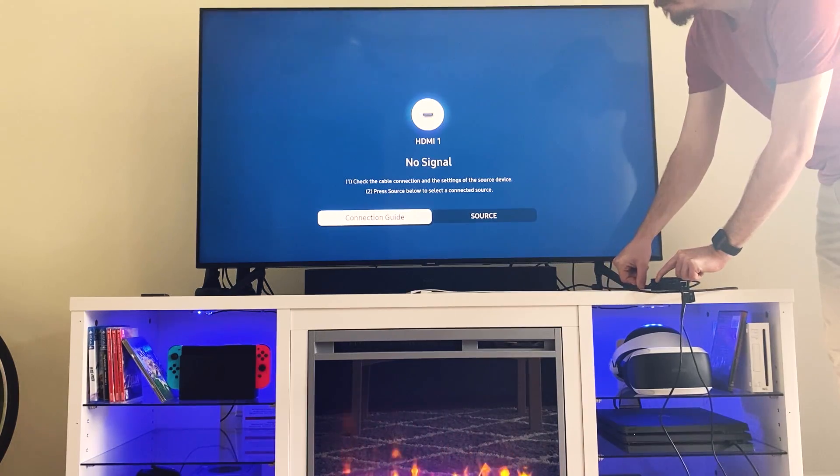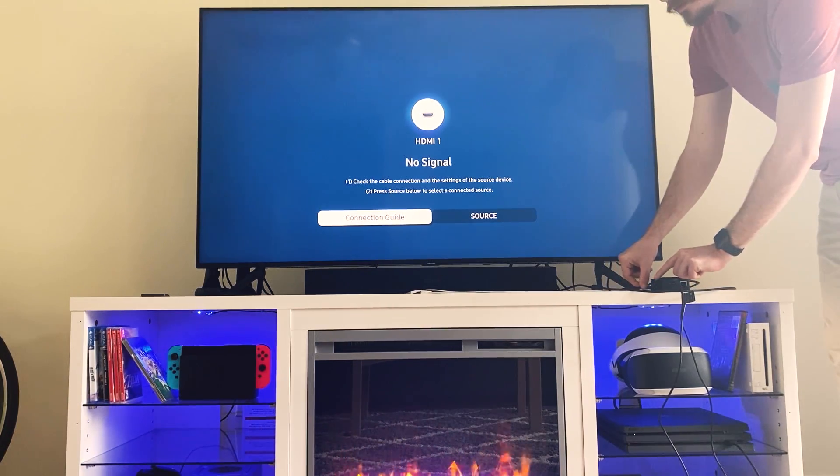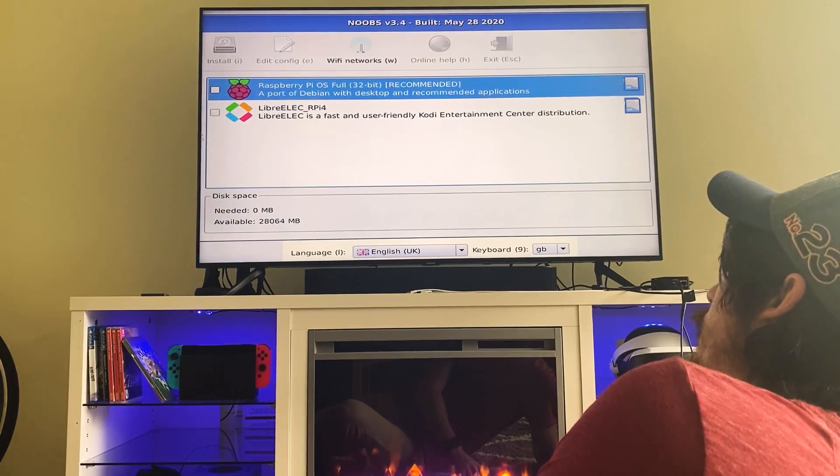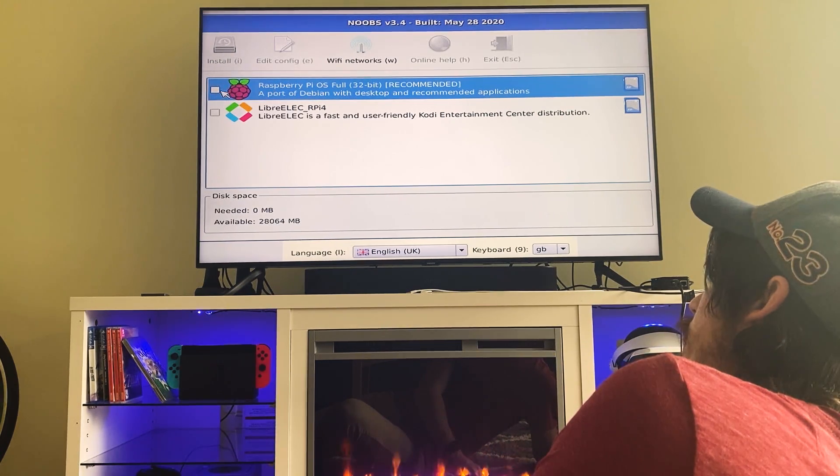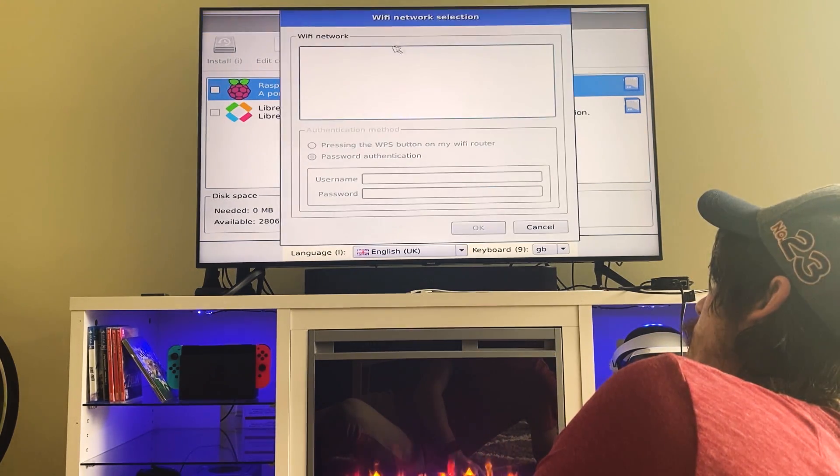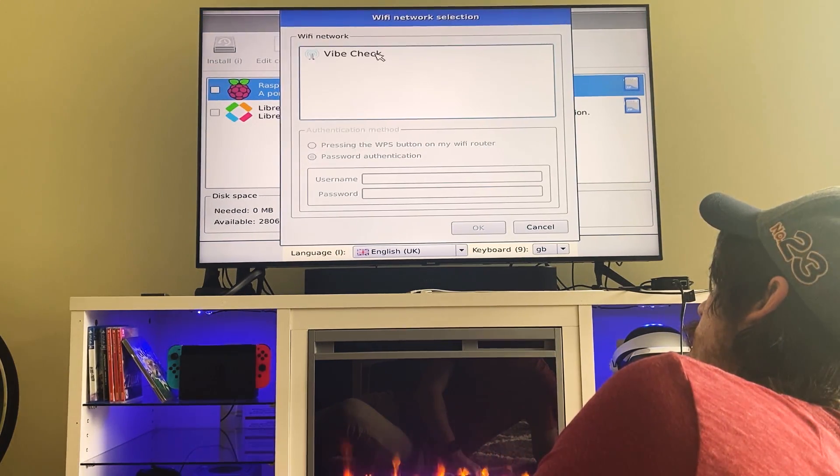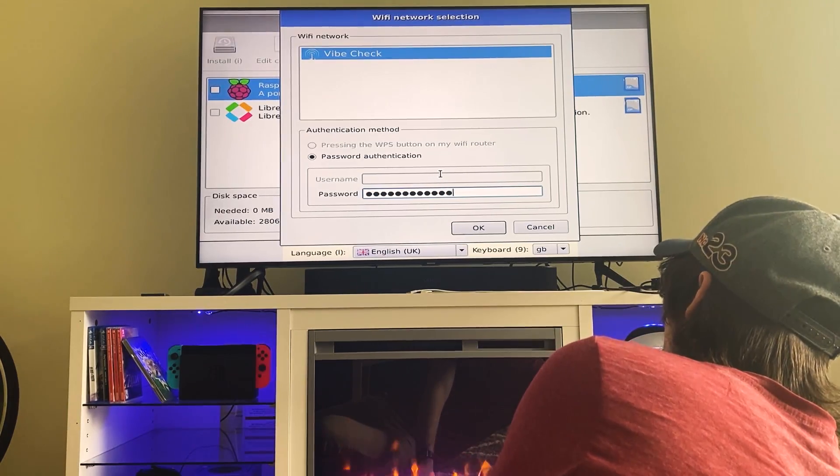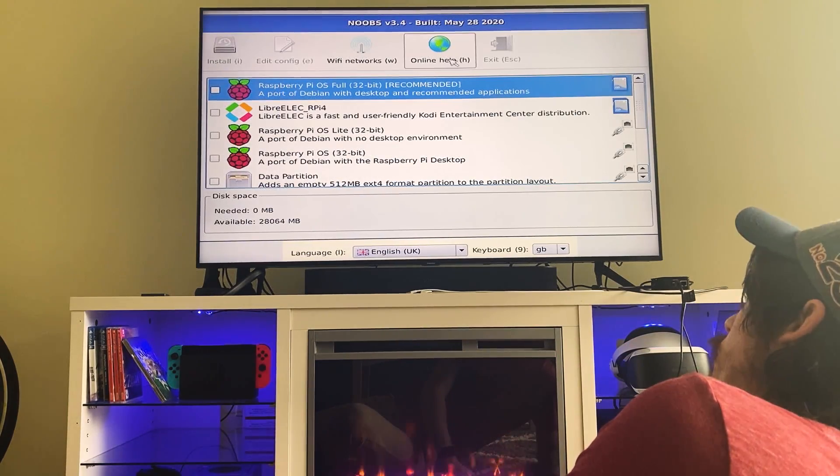I had to wiggle the micro HDMI around a bit to get it to work, but it finally came up on the display. I immediately noticed how sensitive the mouse was. But anyway, the first thing to do is connect the WiFi network, which is luckily a very simple process.